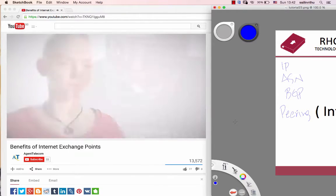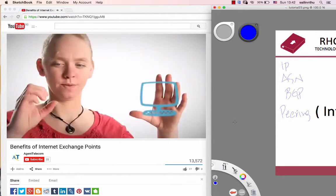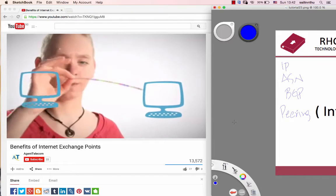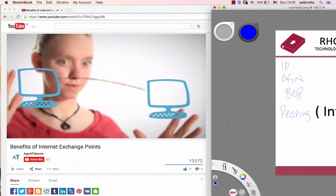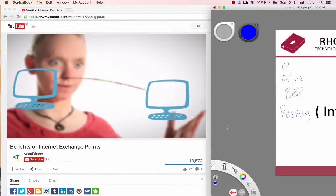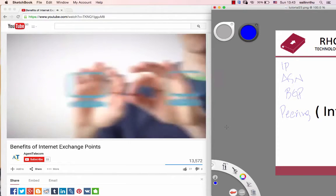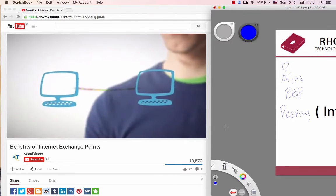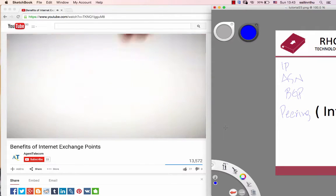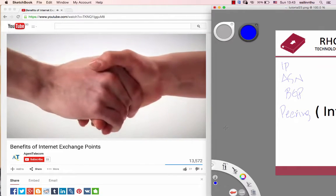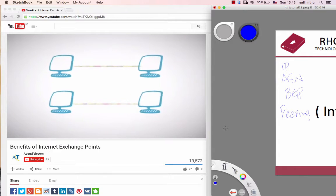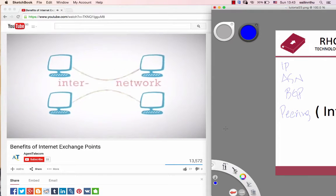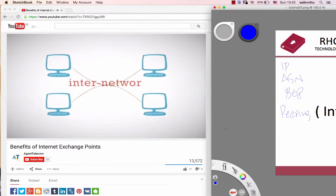Otherwise, it's not much fun. If you can get two or more computers to play together, you have a network. If your friend can do it too, there's another network. But if you both agree that your networks will play the same way, now you can hook the two together. You have an internet network.